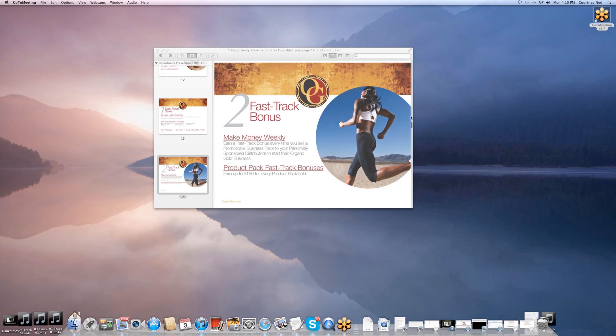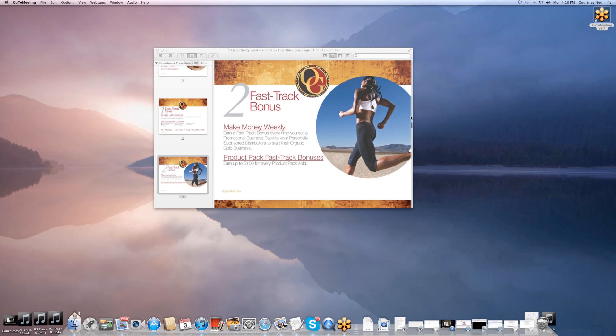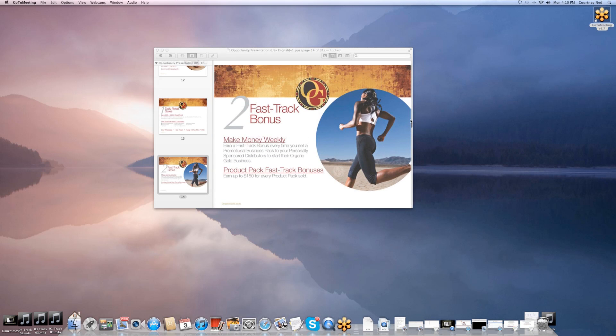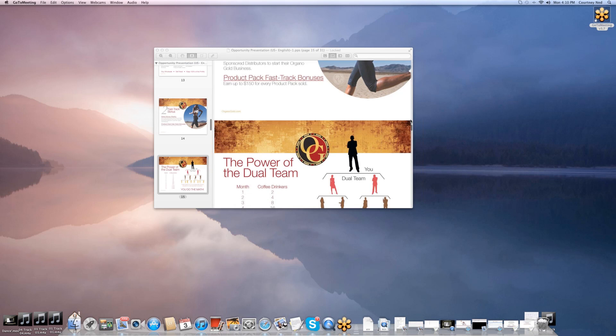Then we have fast track bonus. What this is, is we actually pay up to $150 for individuals that will come into the business on your behalf. When you've introduced someone to the business and they have a desire to come in and work it as a business, you get an opportunity to make up to $150 per person.